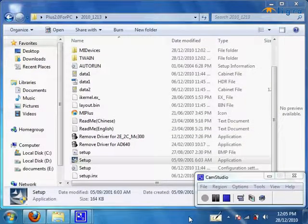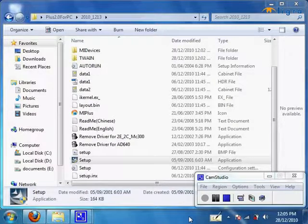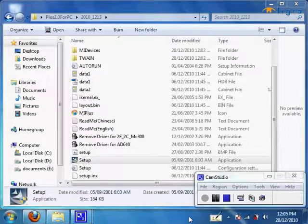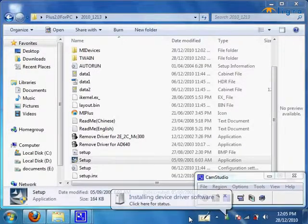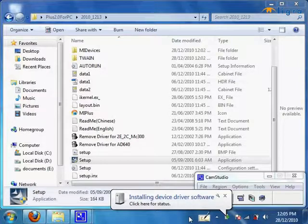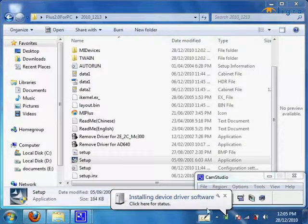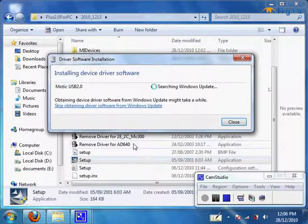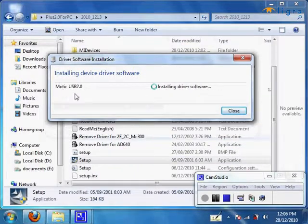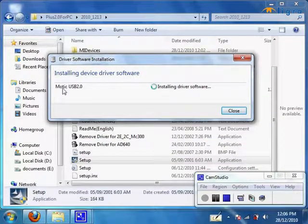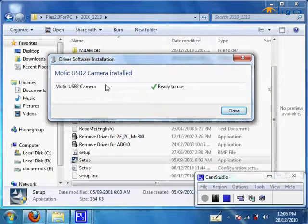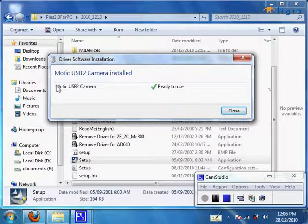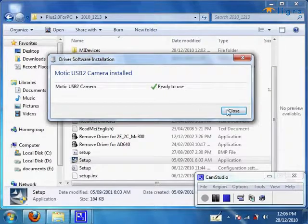I didn't get the installation driver prompt, so I'll plug into another USB port. Here we go. As you can see, the name before it installed this driver is called Motic USB 2.0 and after it's done it will say Motic USB 2 camera. It says ready to use, so let's try it out.